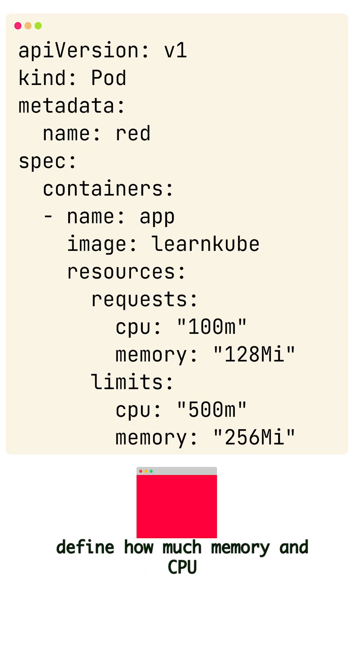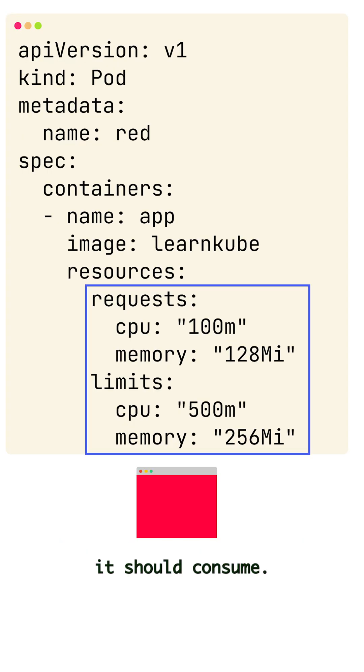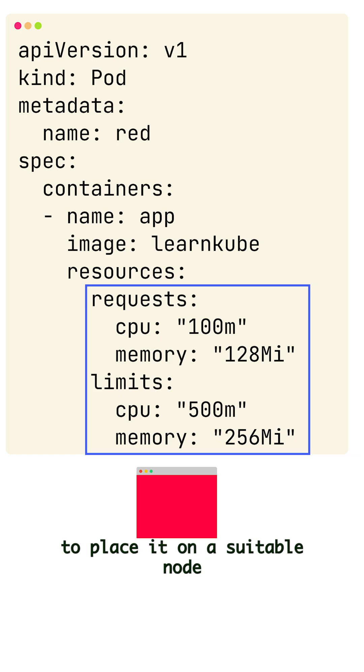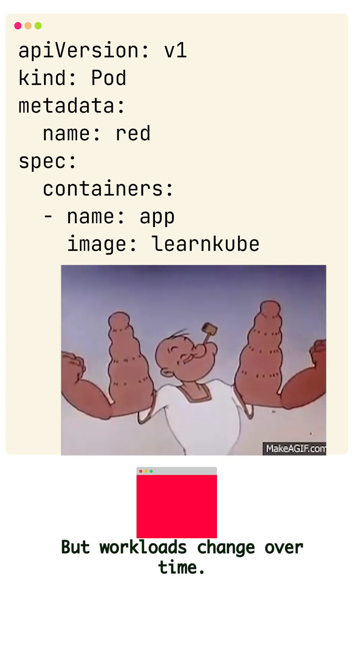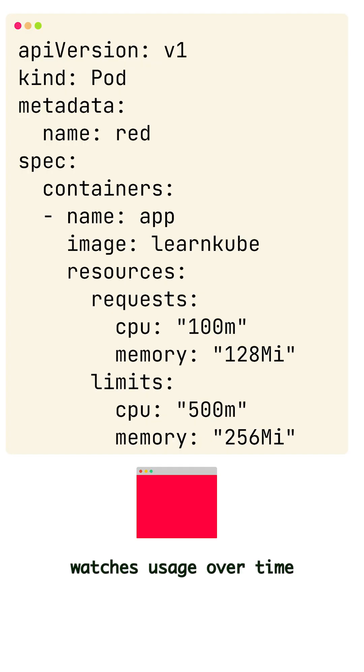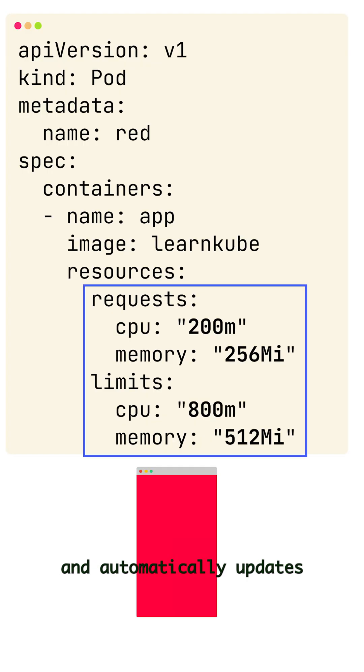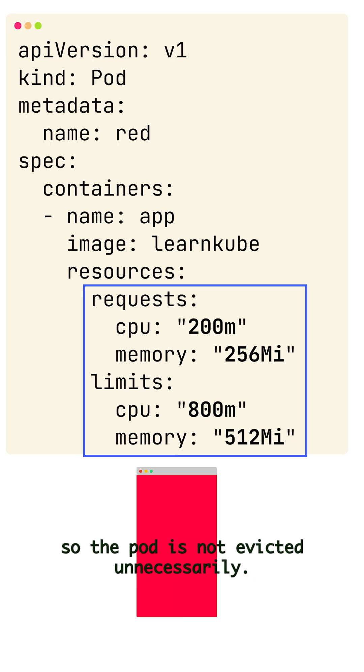When we create a pod, we define how much memory and CPU it should consume. This helps Kubernetes to place it on a suitable node and prevent unexpected termination. But workloads change over time. Vertical pod autoscaler watches usage over time and automatically updates the resource request so the pod is not evicted unnecessarily.